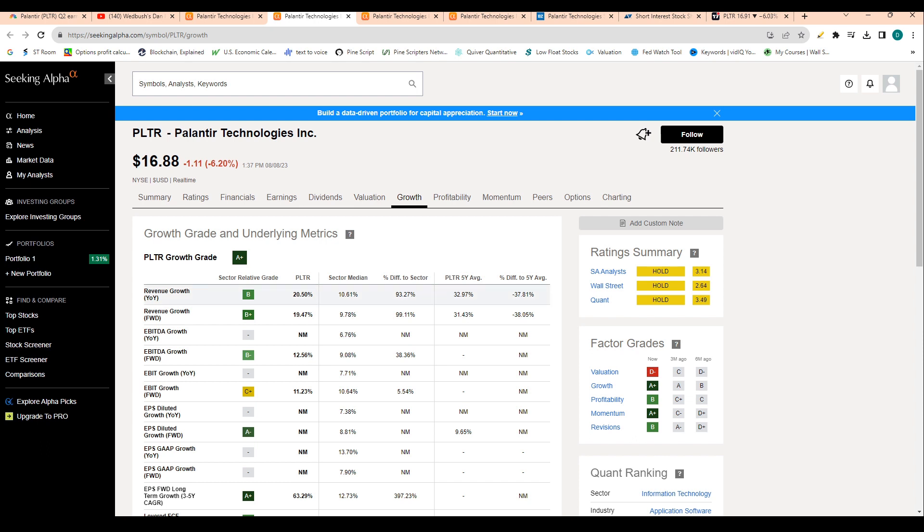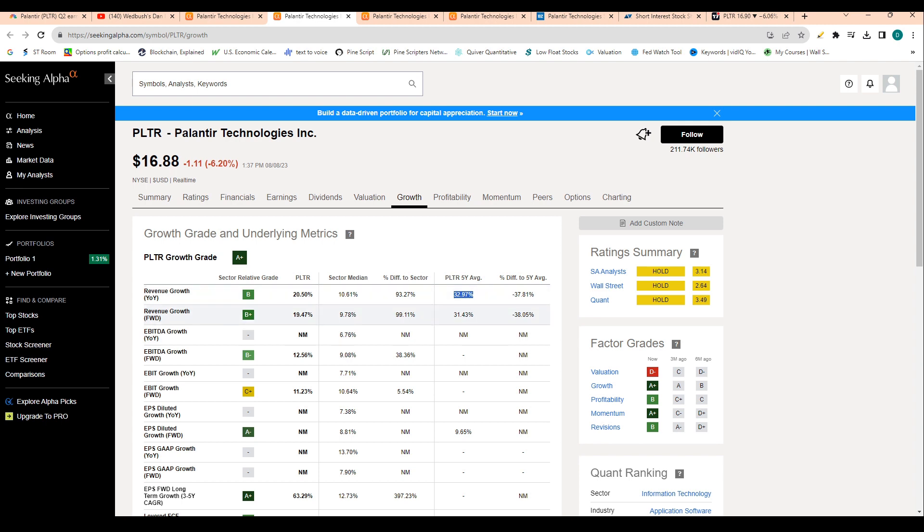Let's look at some growth numbers for the company. We can see here that revenue growth for the past 12 months has been just 20%, which is more than doubled the sector median. But when we look at Palantir's five-year average of 32%, this growth number is actually pretty low.